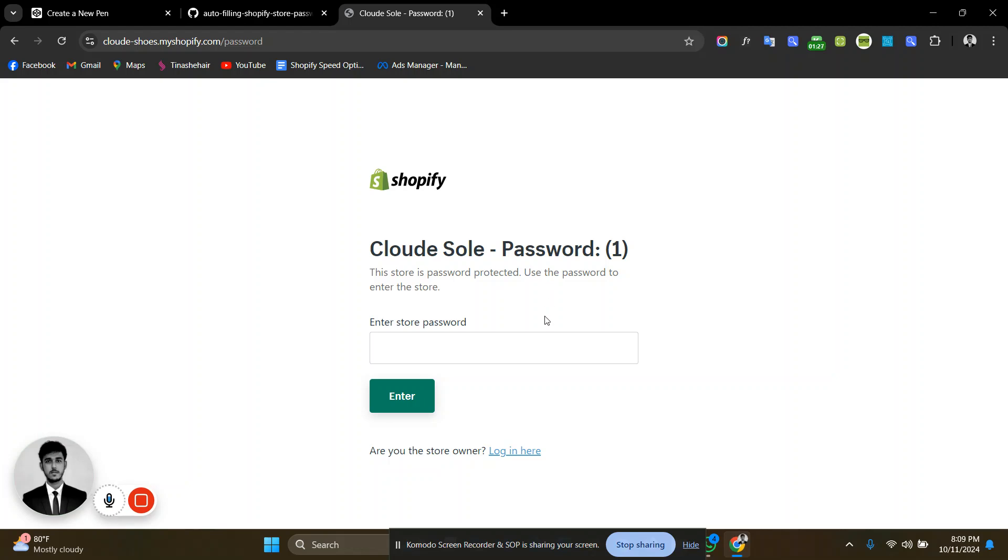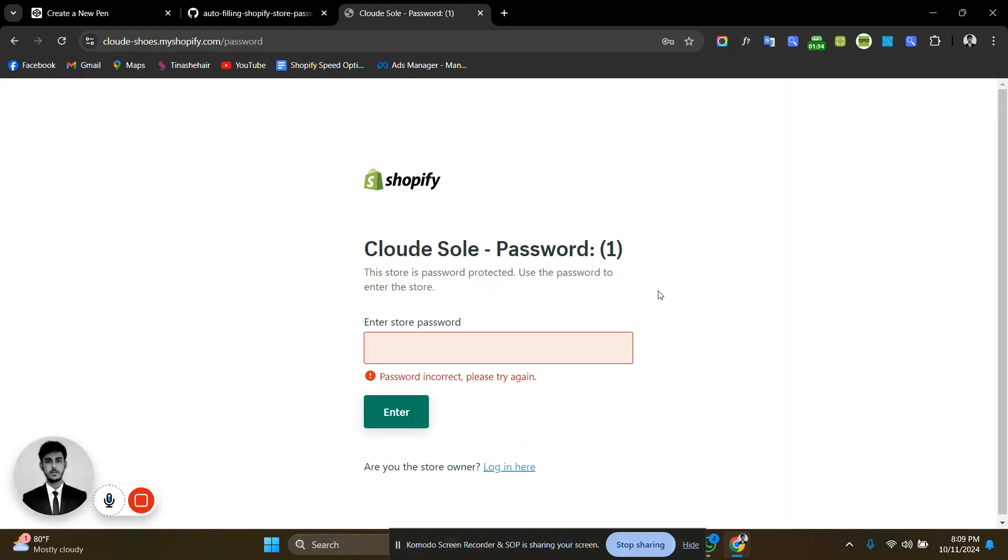My development store's current password is 11. If I put 1, it will show incorrect. This store's current password is 11.